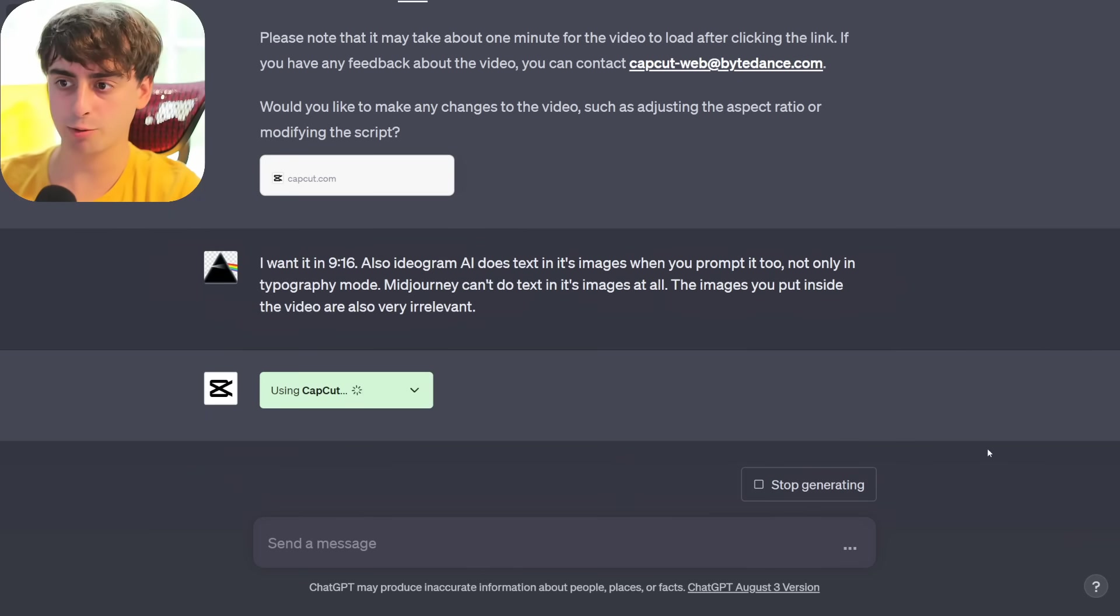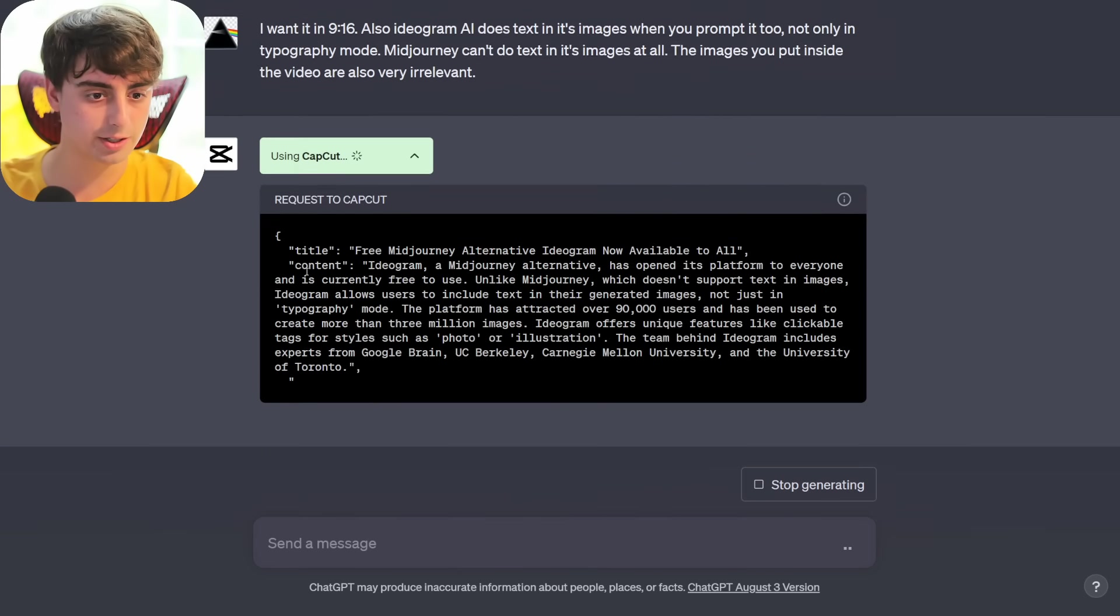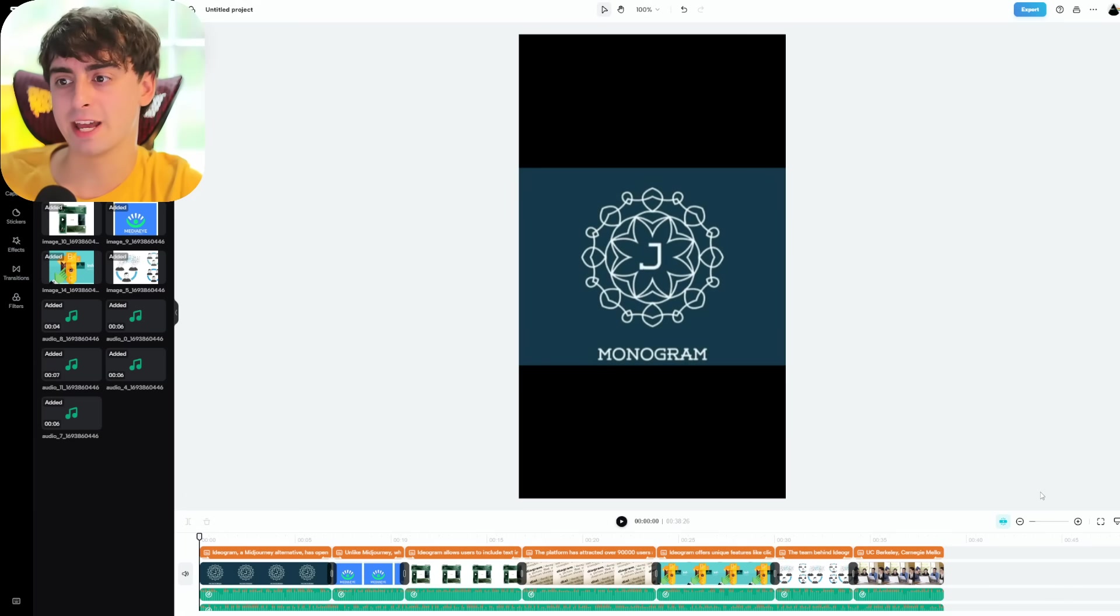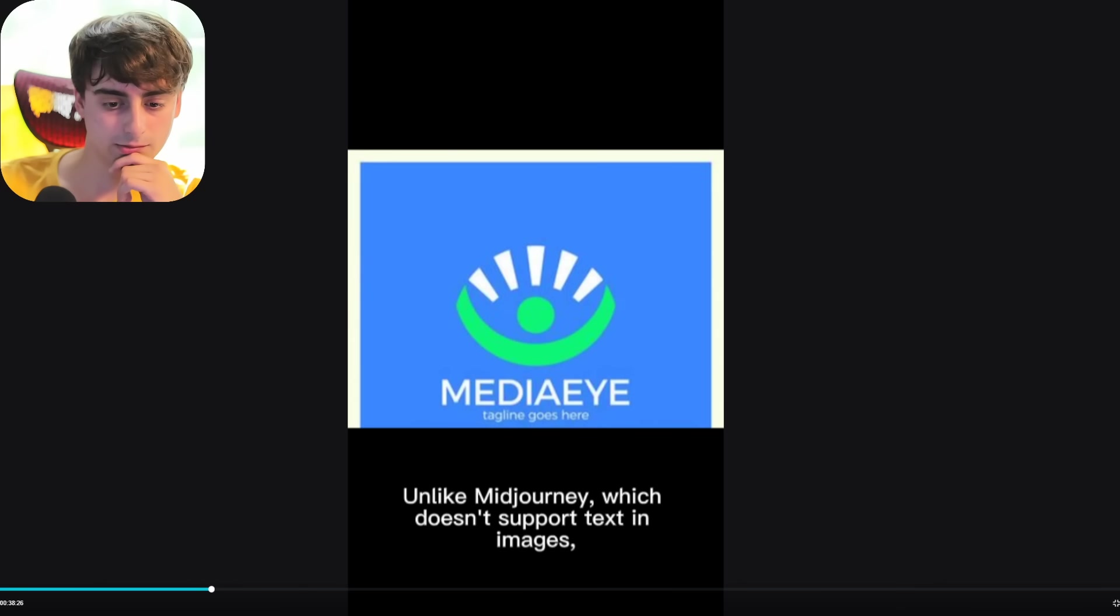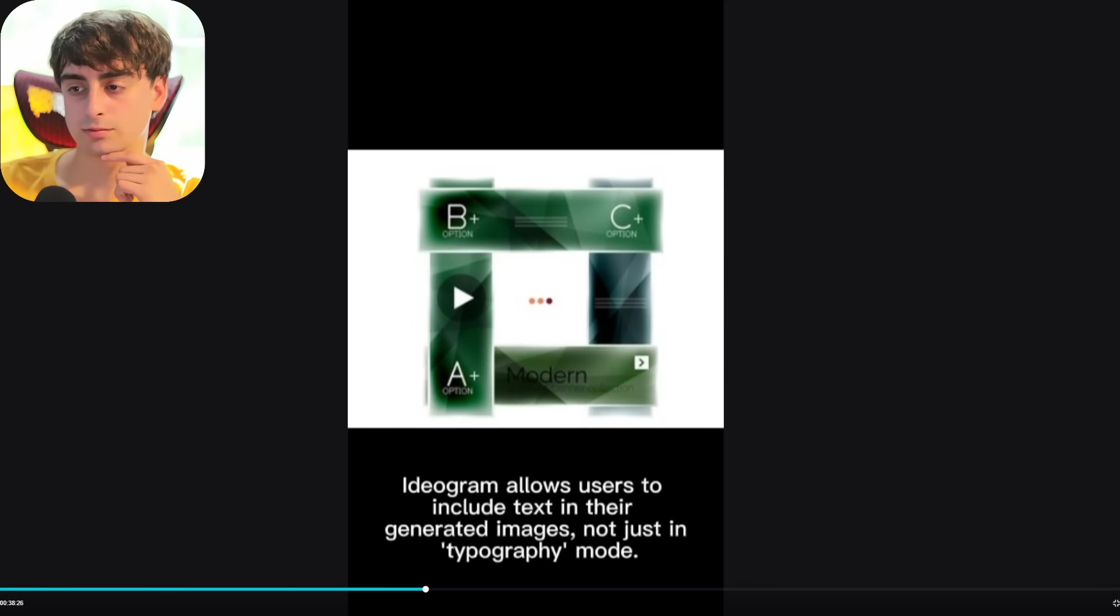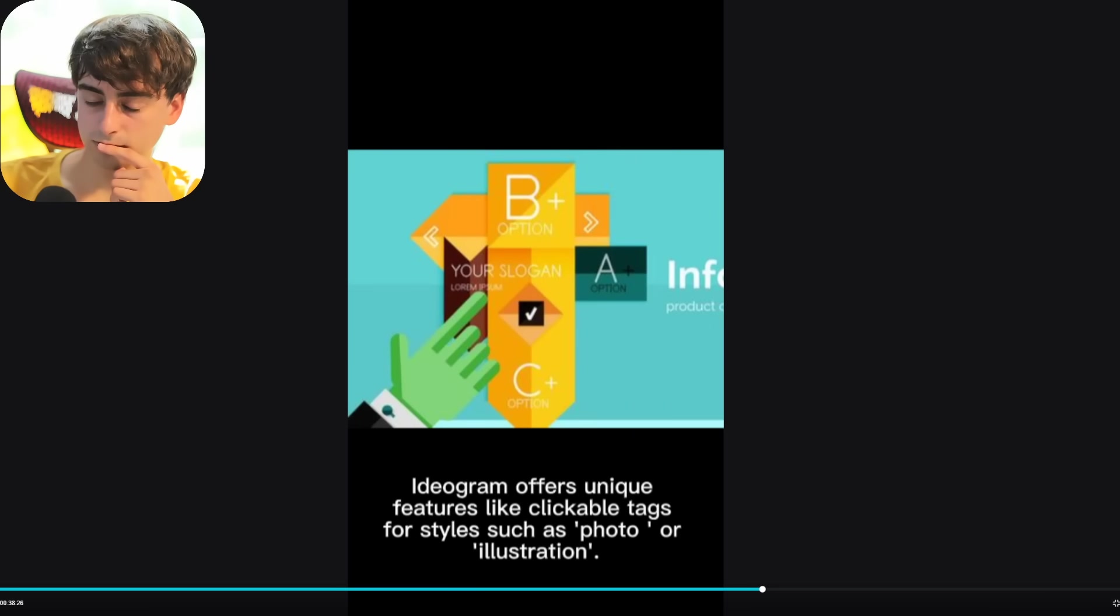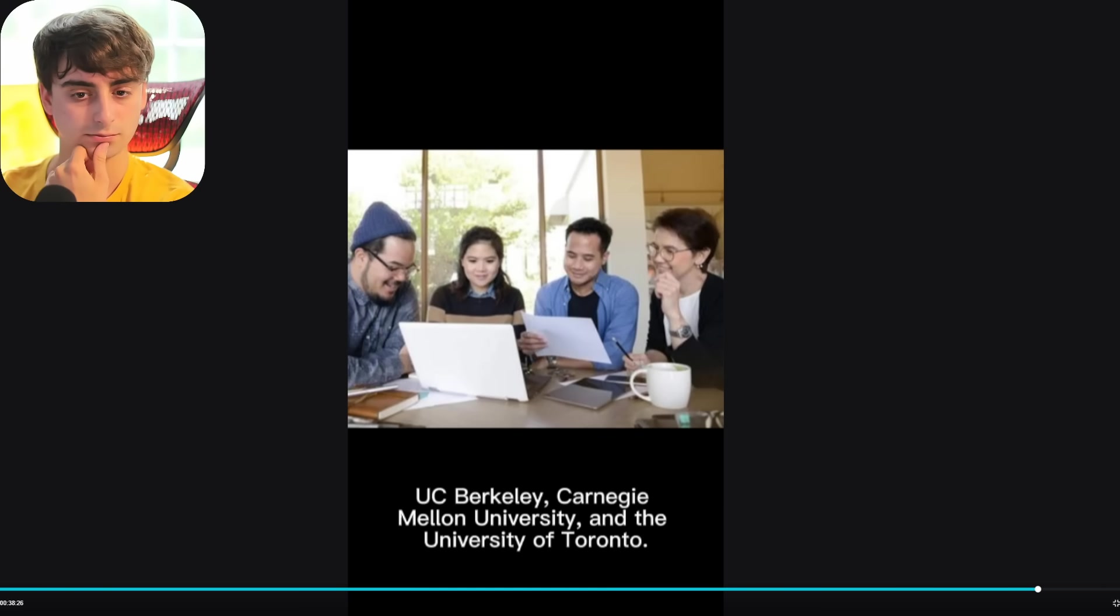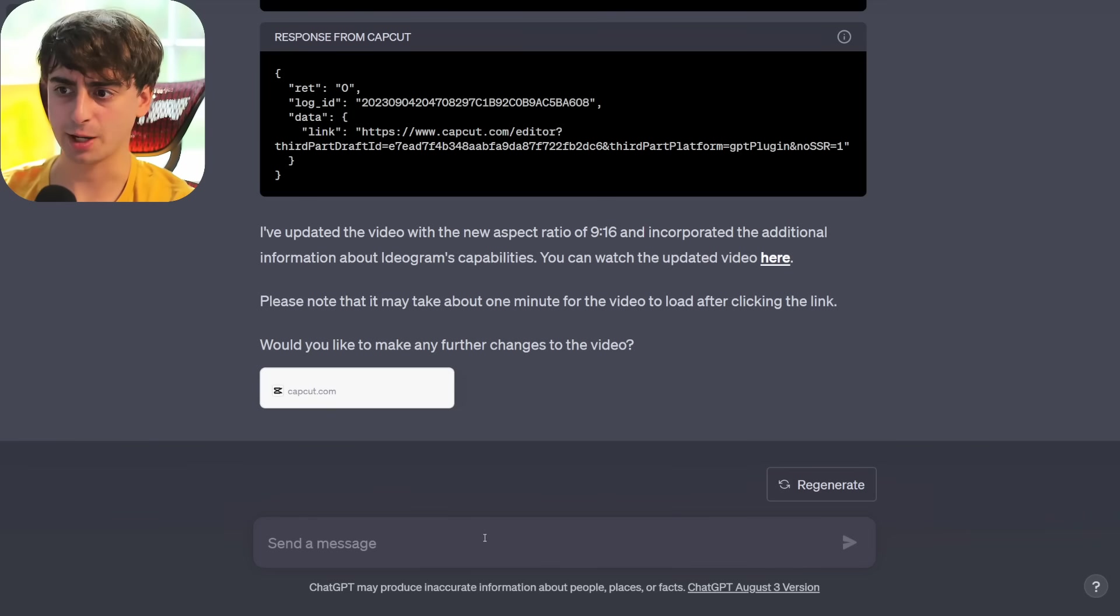It should theoretically now regenerate a new script that's a little bit better. Yes, it's using CapCut, kind of doing as we expect. Oh, and we can see it's actually creating the script right here with the title and then the content. Okay, all right, they've definitely created an updated video. As we can see, the aspect ratio is now correct. Hopefully the images are a little bit more relevant, but again it doesn't necessarily have the ability to access Google Images. Ideogram, a mid-journey alternative, has opened its platform to everyone and is currently free to use. Unlike mid-journey, which doesn't support text in images, Ideogram allows users to include text in their generated images, not just in typography mode. The platform has attracted over 90,000 users and has been used to create more than 3 million images. Ideogram offers unique features like clickable tags for styles, such as photo or illustration. The team behind Ideogram includes experts from Google Brain, UC Berkeley, Carnegie Mellon University, and the University of Toronto. Not bad. I don't know what they were thinking with that background song though, so maybe I can request a specific type of background music.